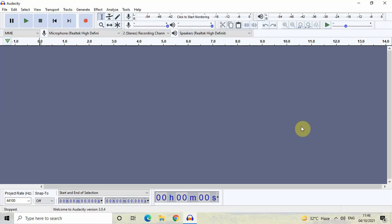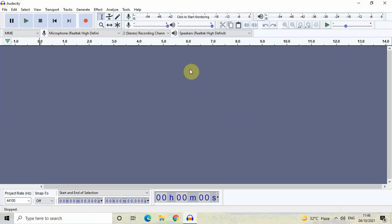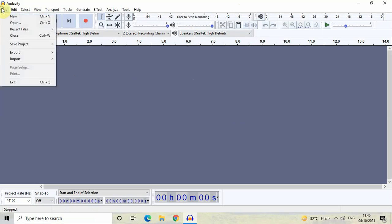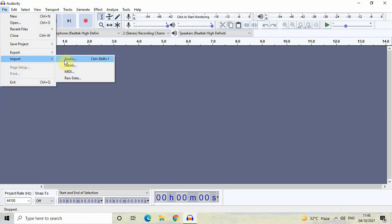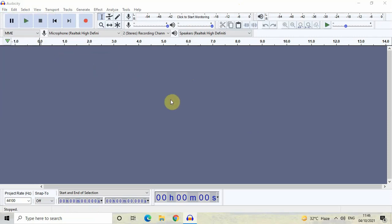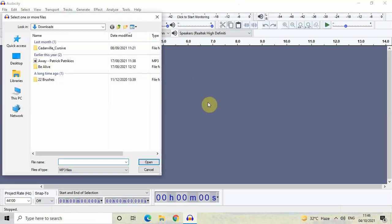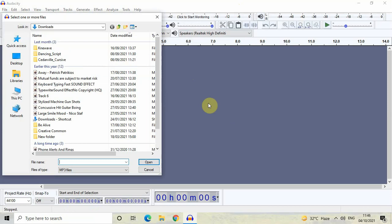Let's get started. When you open up the Audacity editor, this is the interface you're going to see. To import an audio track, you need to go to File, then go to Import, and then click on Audio.